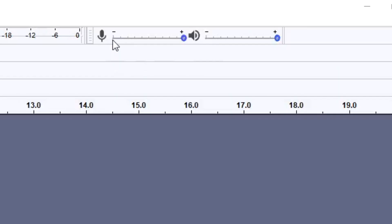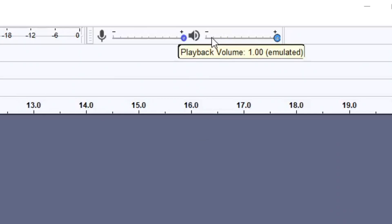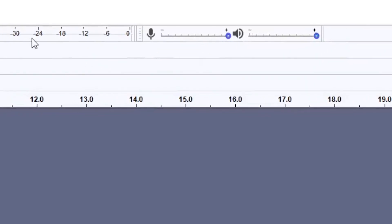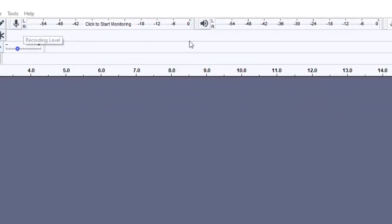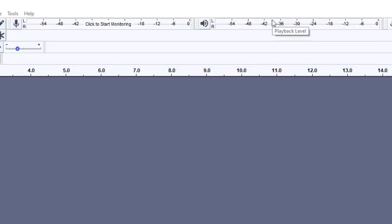The microphone levels — if you haven't already changed them in the sound settings, I do recommend adjusting them through here. The playback levels: if you're not going to adjust the volume from the speaker settings at the bottom, then by all means you can change it from here. On the side of them is the microphone level indicator and the playback level as well, and I'll be showing you how they work later on.